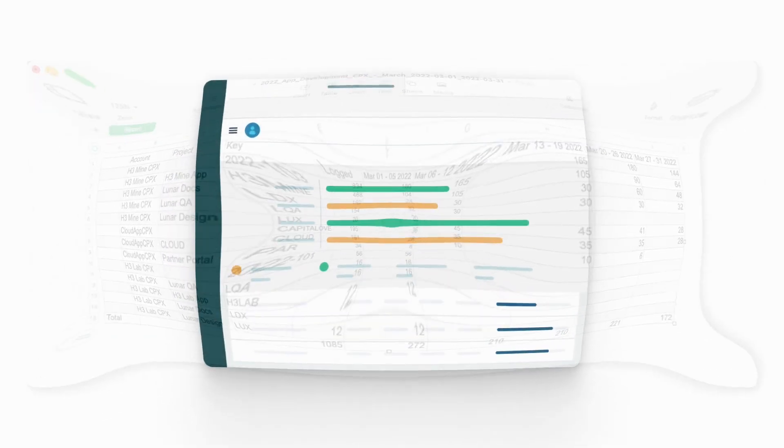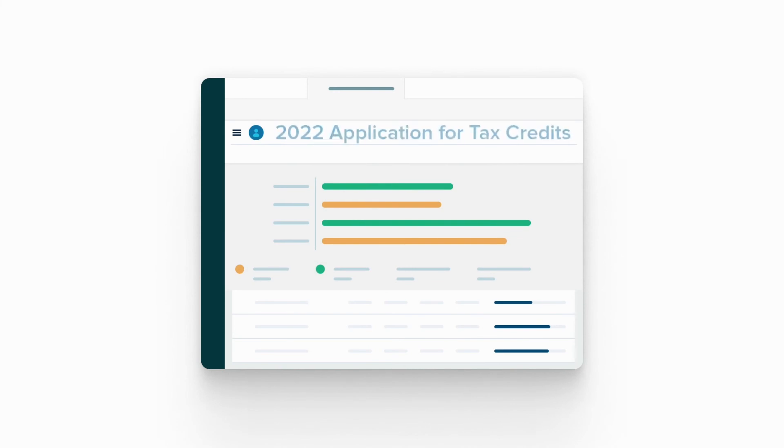Then at the end of the year, he'll send the data from all the monthly reports to the government with the application for the R&D tax credits.